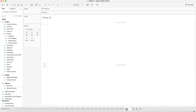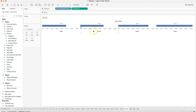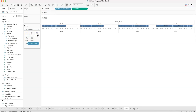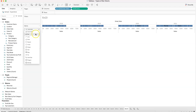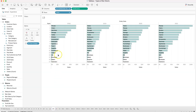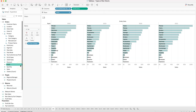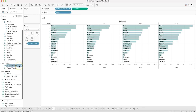To build this: place order date (by year) in columns and sum of sales in the view, then add subcategory. Convert the mark type from automatic to bar. Next, create a rank calculated field: the formula is simply rank(sum(sales)). Bring this rank field into the view.